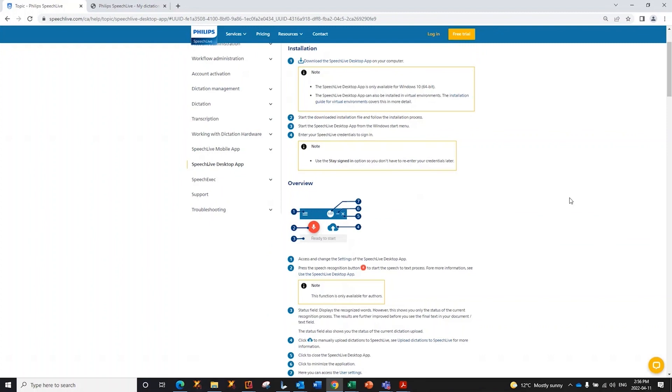If you have any questions, please reach out to your Philips authorized reseller that supports you when it comes to SpeechLive and all of your other dictation requirements. Thank you so much, and have a great day.